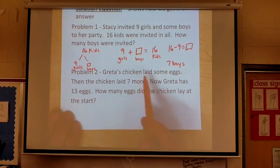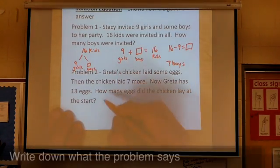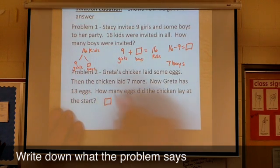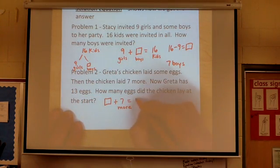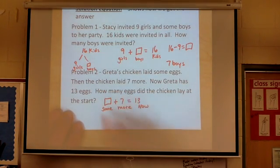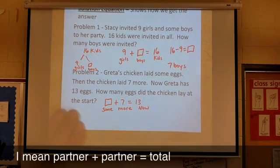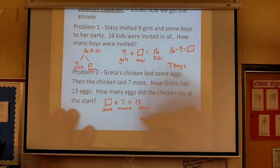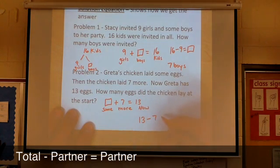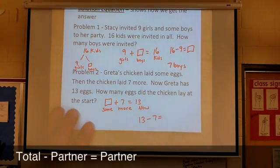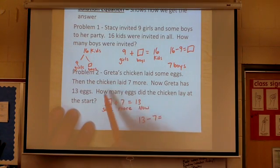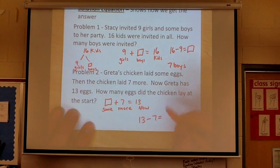Let's do one more together. Greta's chicken laid some eggs — we don't know how many. Then the chicken laid seven more. Now Greta has thirteen eggs. I'm labeling in my situation equation here. This doesn't really help me with the answer; it helps me to see what I'm supposed to do. This looks like total plus total equals partner. So for my solution equation, I can turn it around: thirteen minus the seven more that Greta's chicken laid will tell me how many they laid at the beginning. My question is, how many eggs did the chicken lay at the start?